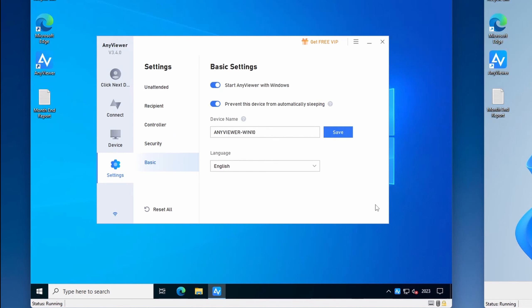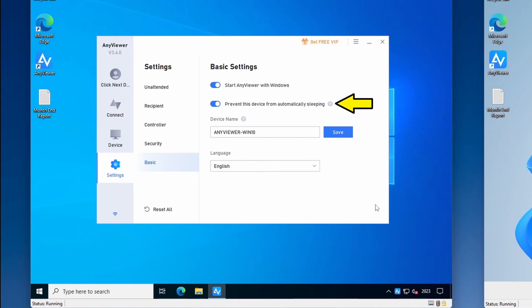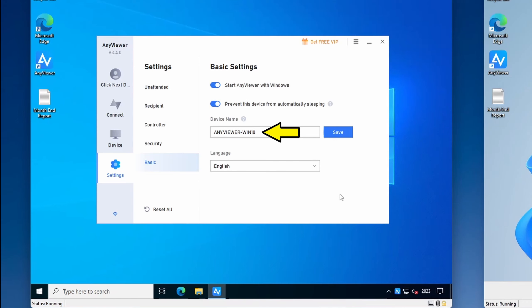The last group of settings is under Basic. Here you can set AnyViewer to start automatically when Windows starts — this is enabled by default and is a good idea if you want to allow unattended access. AnyViewer will also prevent your PC from going to sleep by default, which is important for unattended access since a sleeping PC cannot be connected to remotely. Under Device Name, you can change how your PC appears to other PCs when you connect — by default it matches your PC's hostname, but changing it in AnyViewer only affects the display name within the app. The last option is Language, where you can change the display language; changes here require an AnyViewer restart. At the bottom of the settings window you can also reset all options to their default settings.